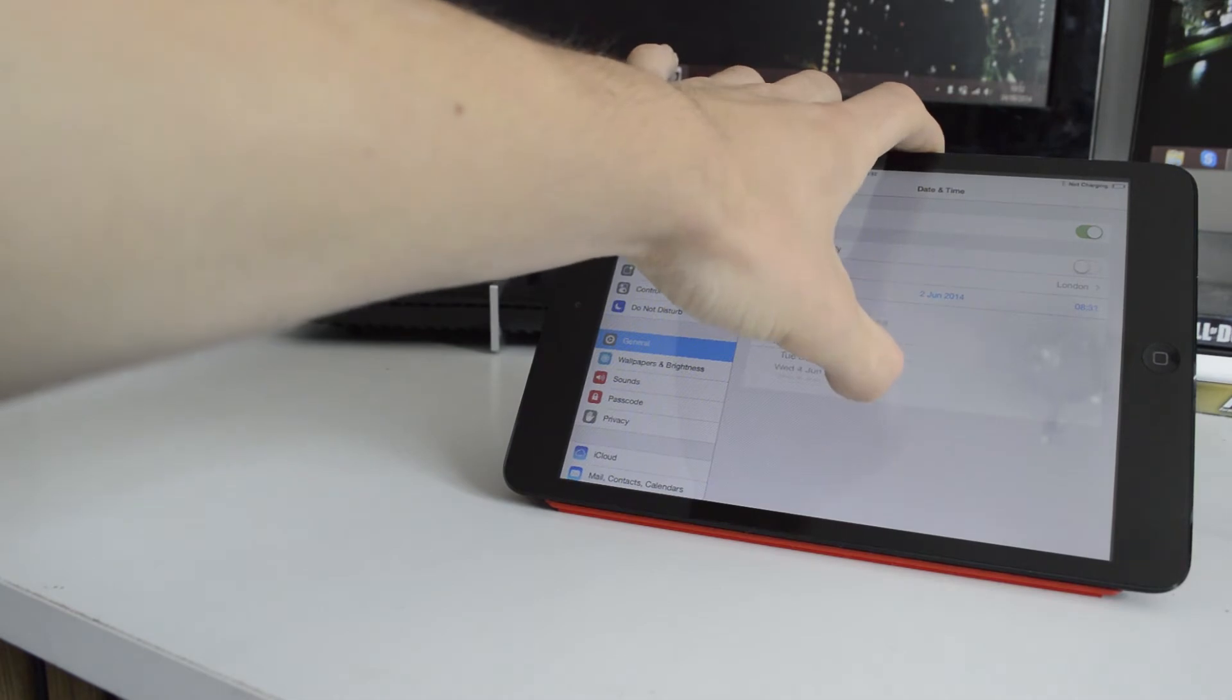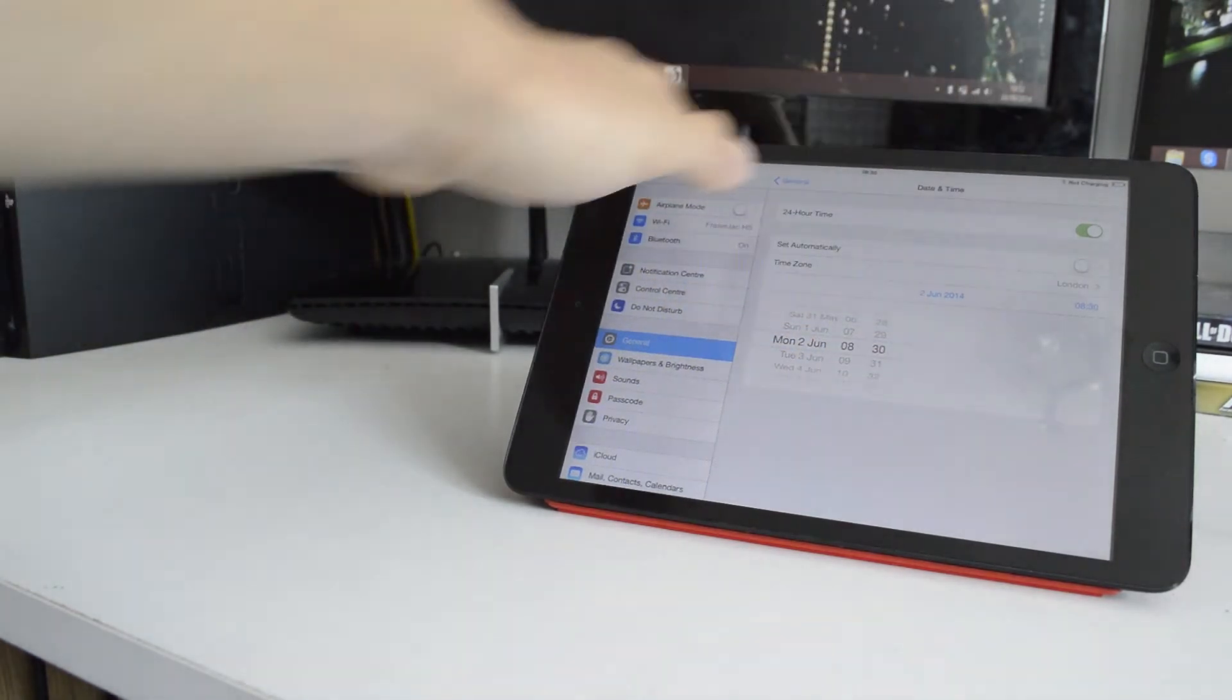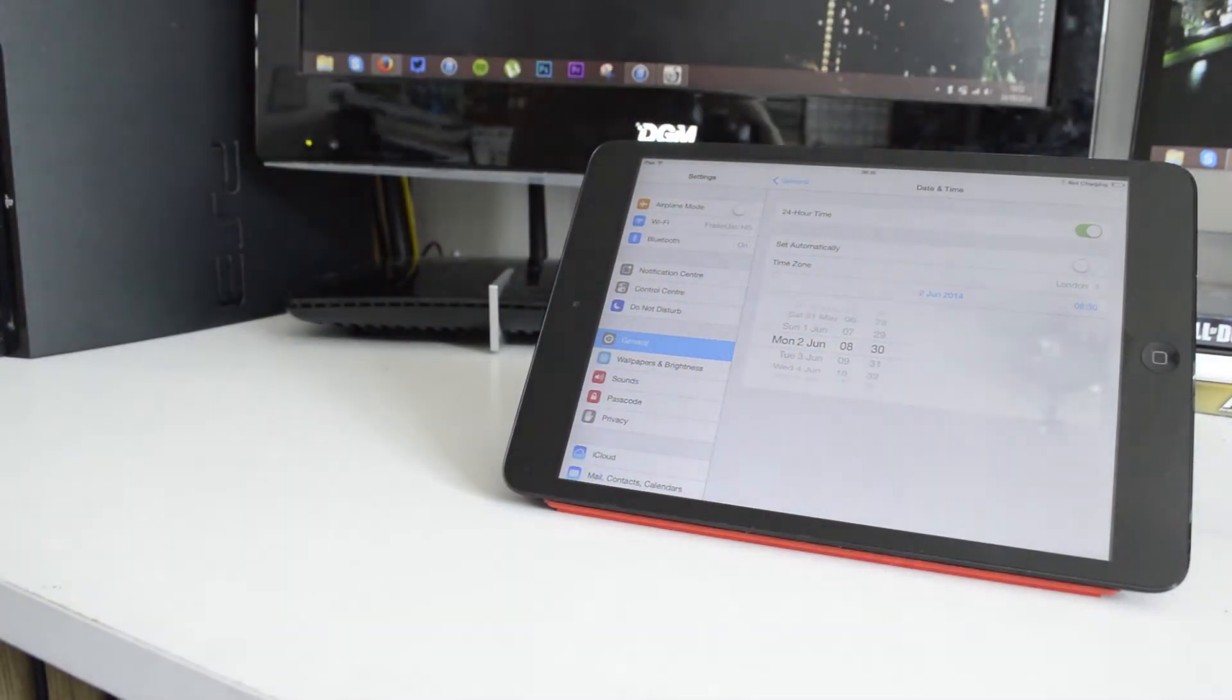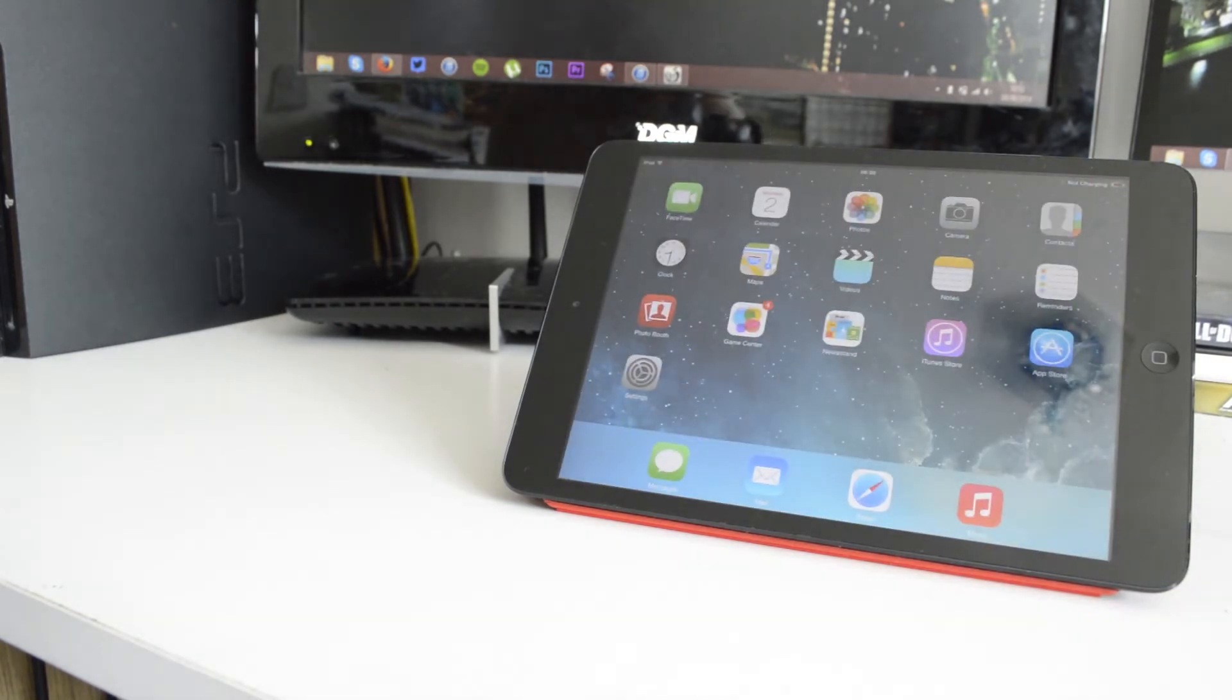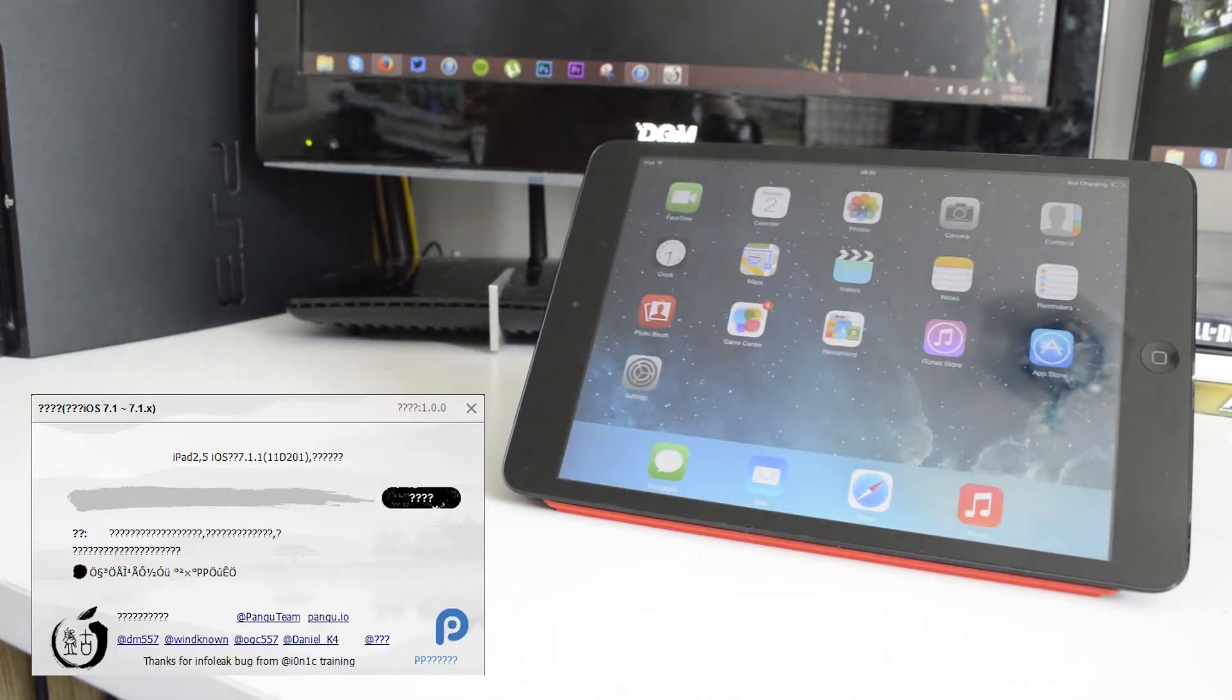But it won't tell you in English, it has some weird Chinese lettering which takes a while to understand. But it does have a photo sort of telling you what to do.